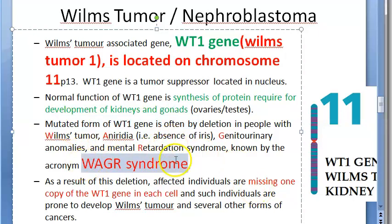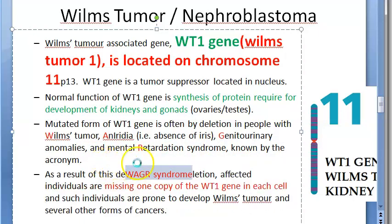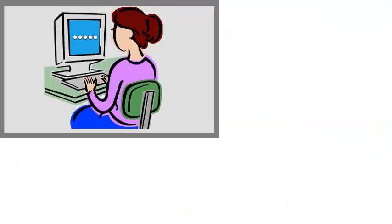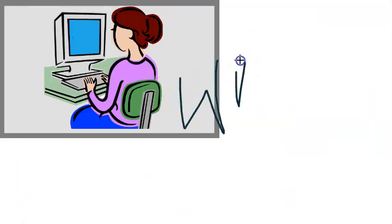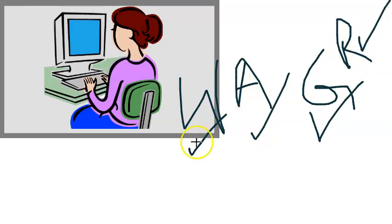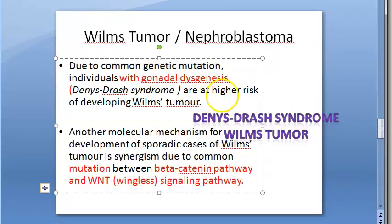Pay attention to what is called WAGR syndrome. W represents Wilms tumor; A represents aniridia — the person has no iris; G represents genitourinary abnormalities — because WT1 also helps in gonadal development; R represents mental retardation. So these four things occur together. The chromosome affected is chromosome 11.